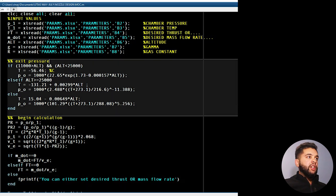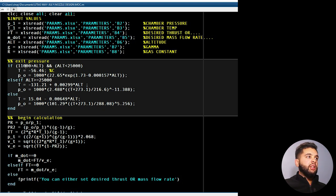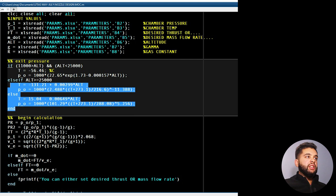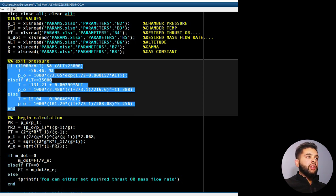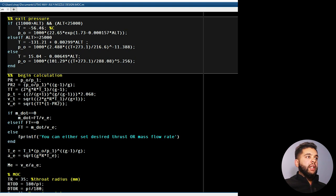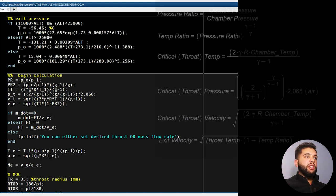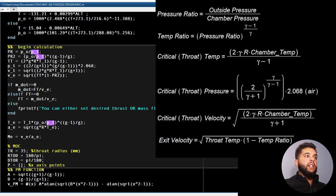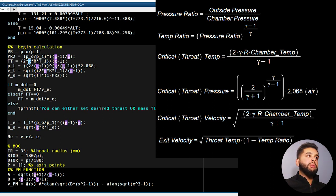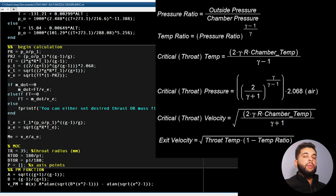Exit pressure is a function of altitude. So I'm saying: if altitude is between 11,000 and 25,000 meters, then this is my temperature and pressure — same goes for the rest, which can be found on the NASA website. Next I have my pressure ratio, which is the pressure outside over the pressure inside the chamber. From this I can get my midsection temperature, which is a function of chamber temperature, gas constant, and gamma. Then I have my midsection pressure at the nozzle between the converging and diverging section, as a function of gamma.